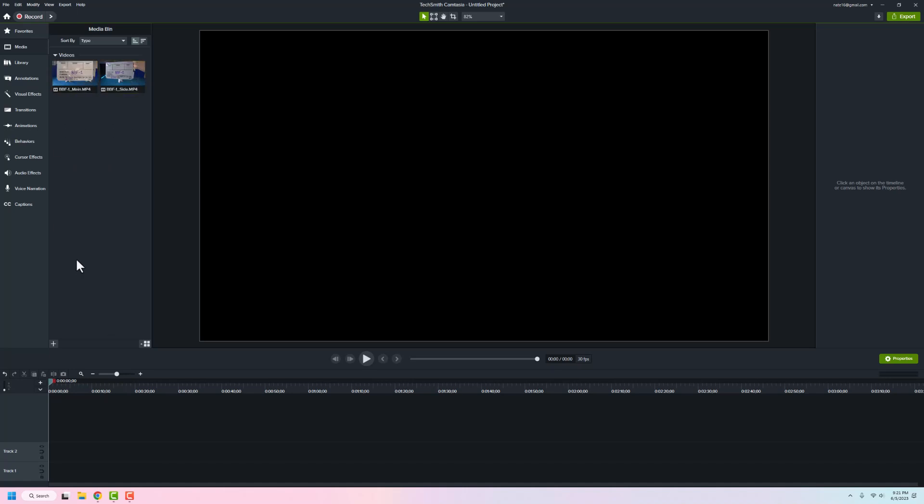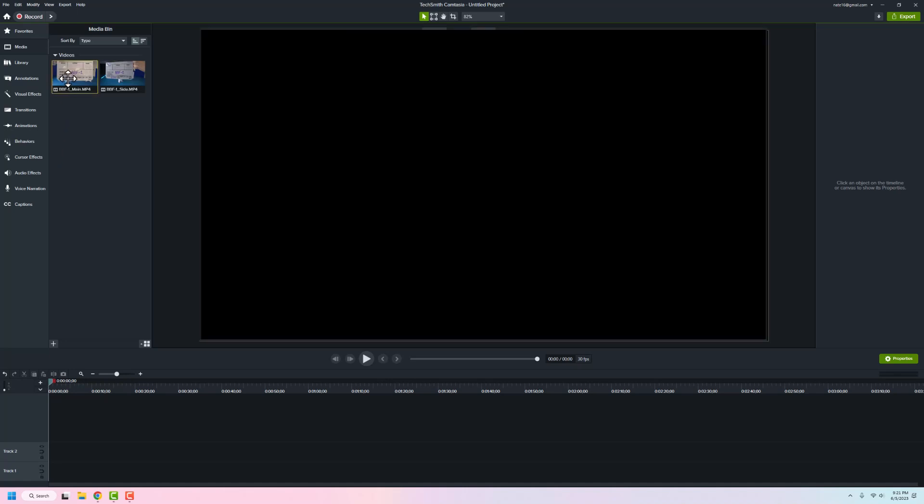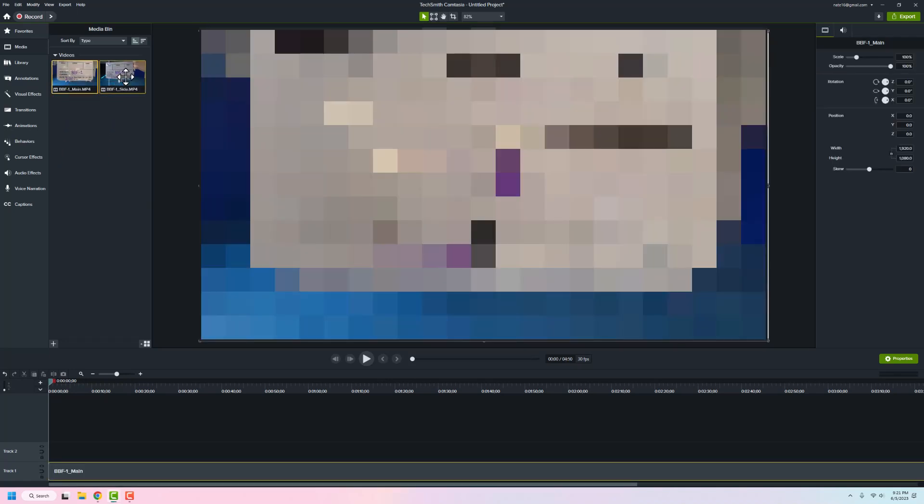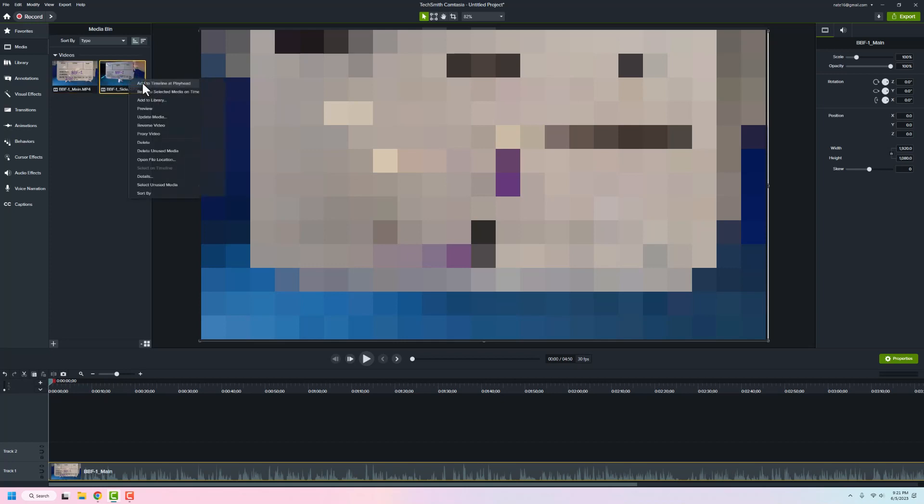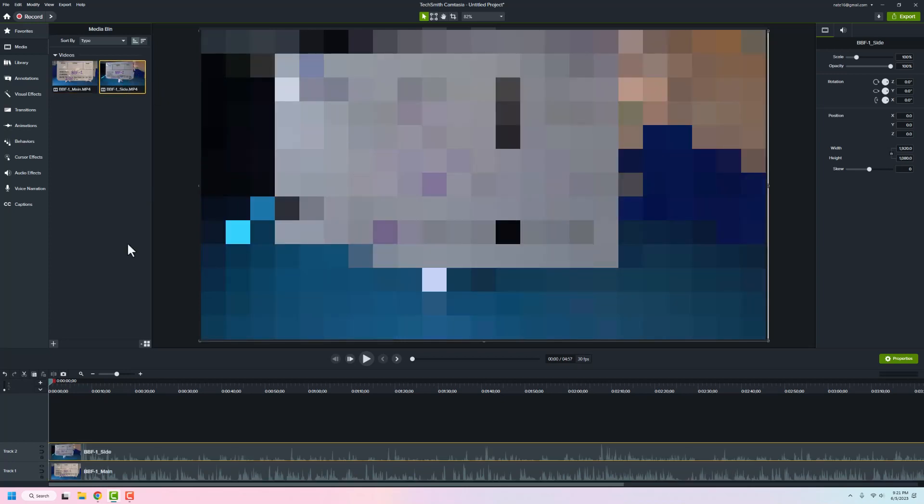So here I have two clips that are set and ready to go. I'm going to blur these because they're for client work, but you'll see the general idea of what I'm doing. I'm just going to add both of these to the timeline at the playhead.